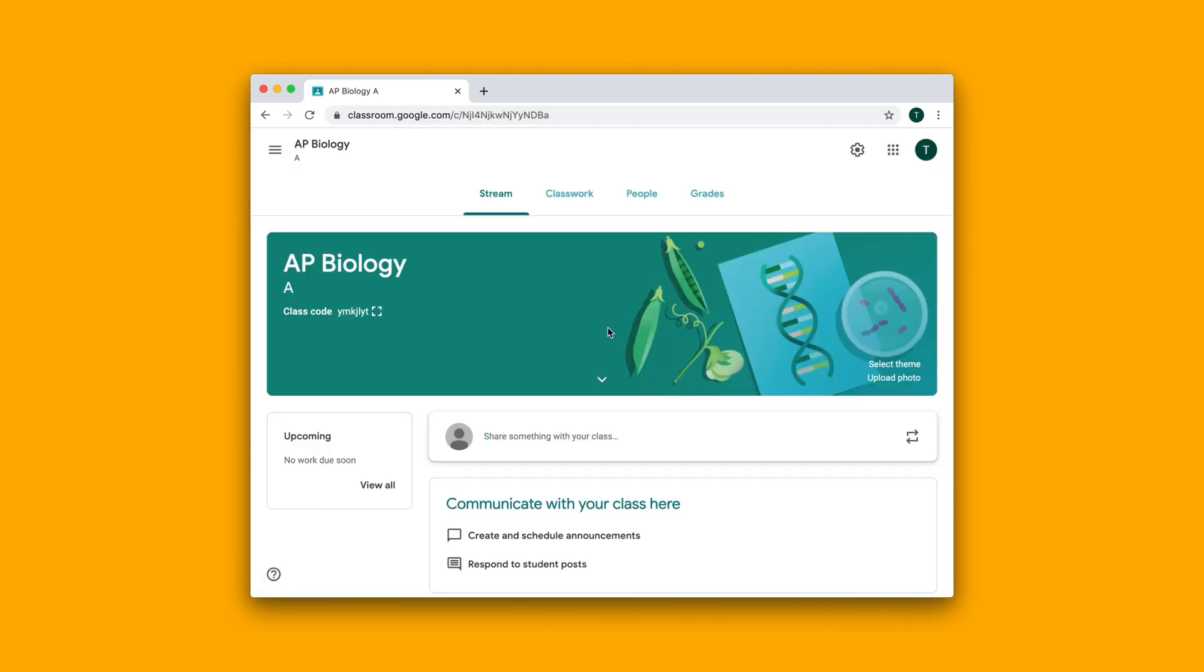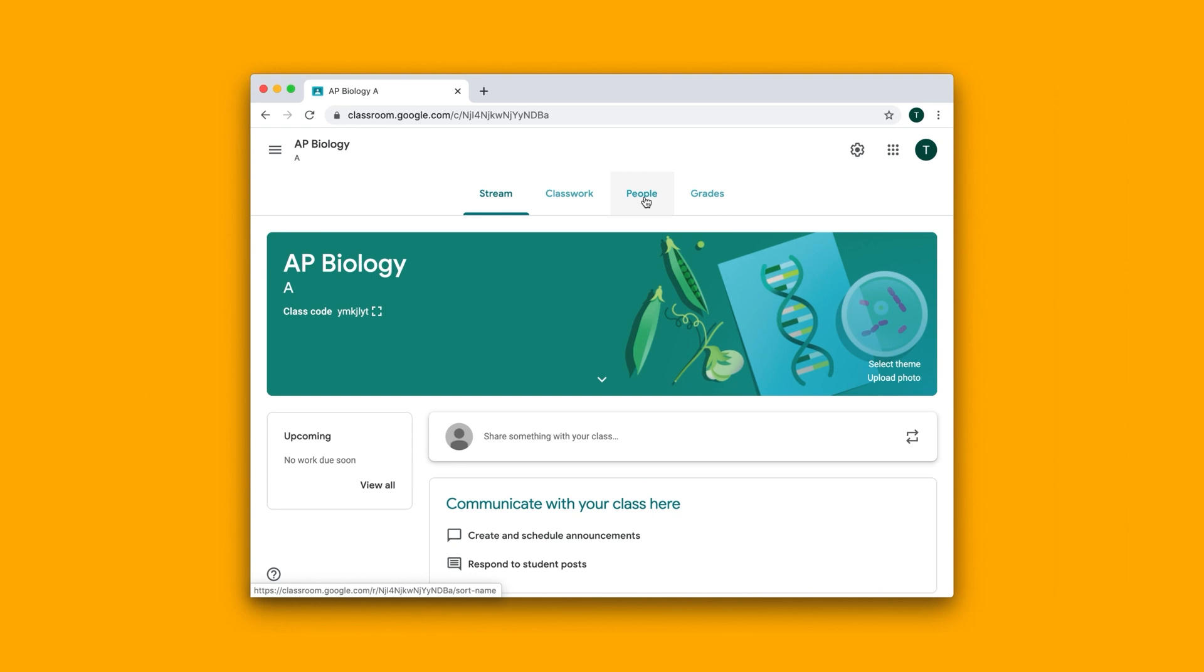So now we get this main view of a class. There's all sorts of things you can do with Google Classroom. You can create lesson plans, assign work to students, quizzes to students, grade their work, create announcements that get sent to students all at once, track their progress, and many more features.